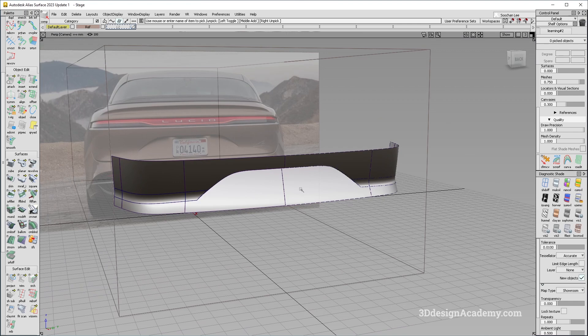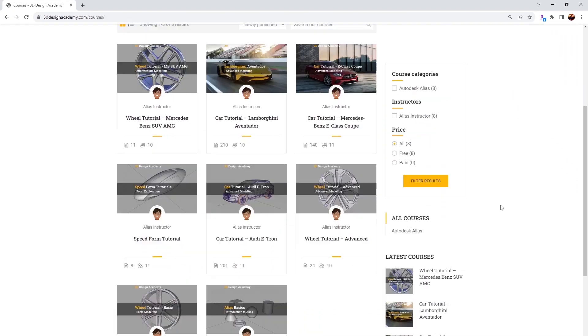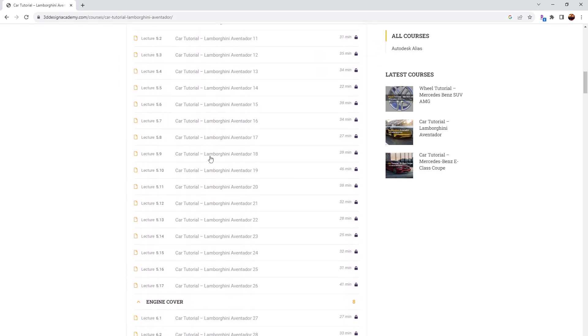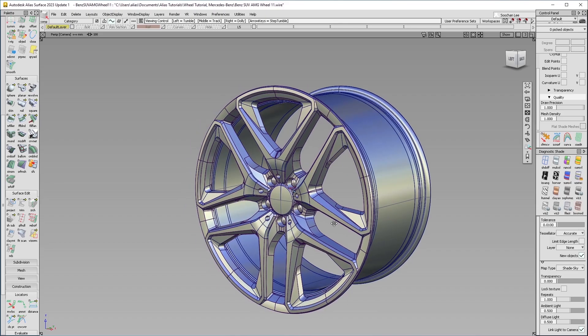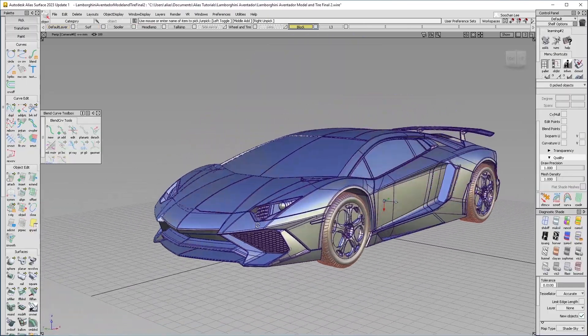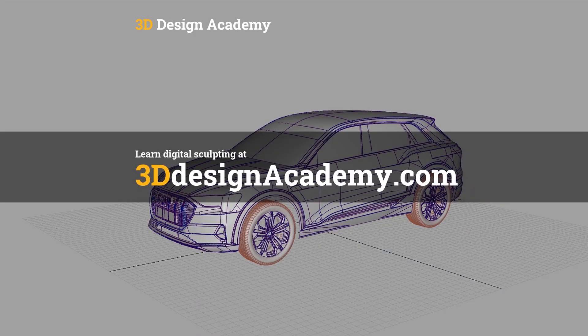Alright, I hope you guys enjoyed the content and see you next time. Want to learn Autodesk Alias and digital sculpting? Then become a member at 3ddesignacademy.com, where you'll find hundreds of video tutorials ranging from basics including curve creation, intermediate level tutorials such as this wheel, all the way to Class A modeling of the entire car exterior. Interested? Visit 3ddesignacademy.com. See you next time. Thank you.